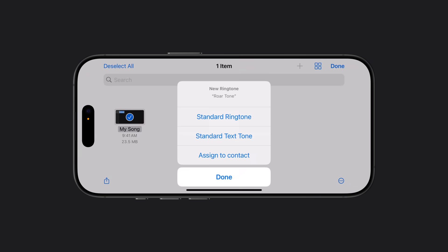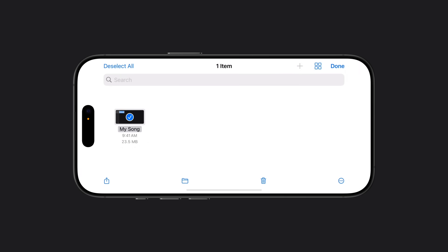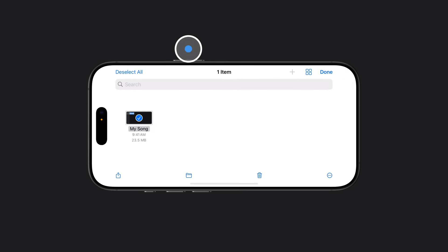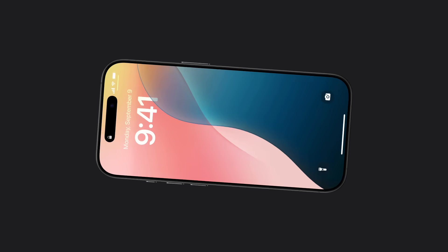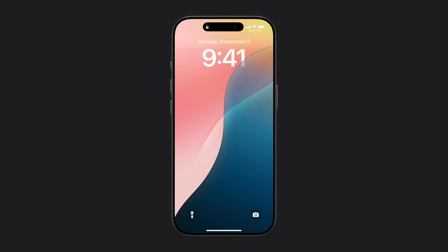Then select Standard Ringtone to play the song whenever someone calls, Standard Text Tone to play the song when you receive a text message, or Assign to Contact to play the song when a specific person calls. We'll tap Standard Ringtone. Rock out to your ringtone.